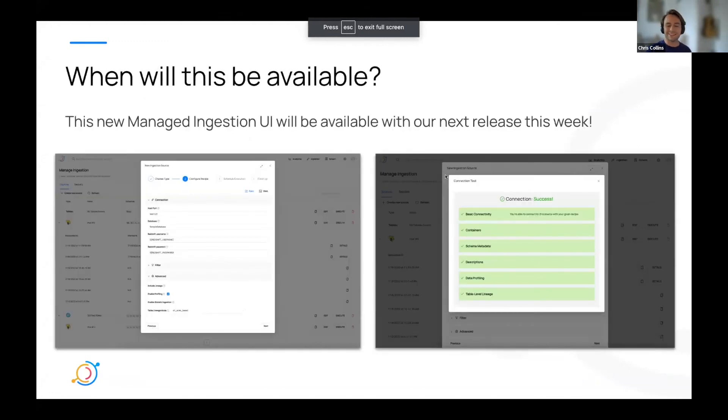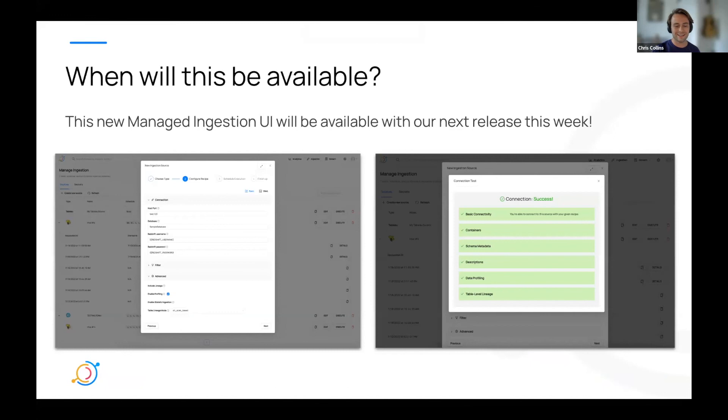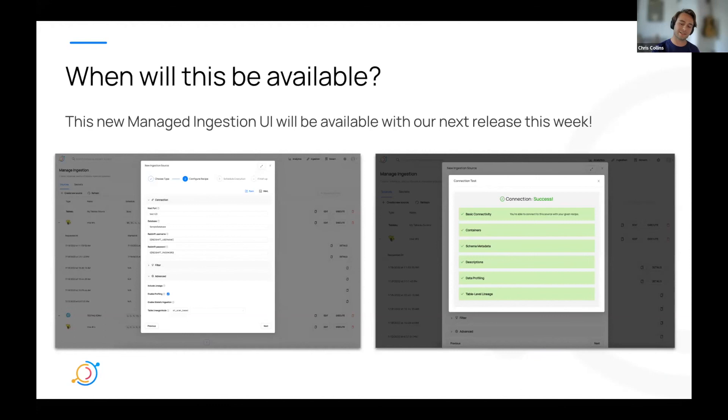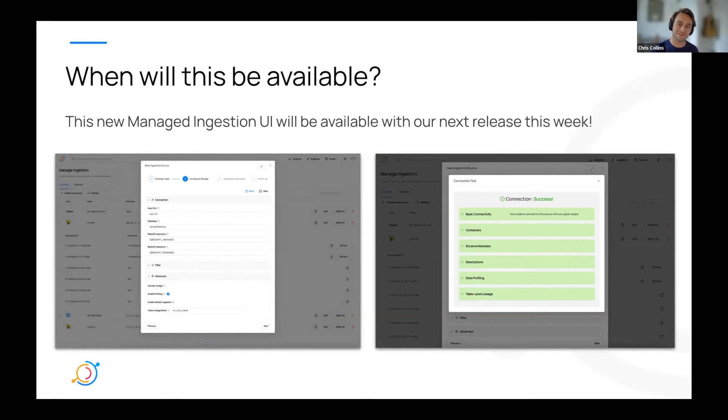So luckily you don't have to wait long for this feature as it's going out with our next release. And as I said, over time, we're going to be introducing more and more forms for the different sources, more test connection functionality for different sources, and actually even more fun features that we're going to make configuring your sources and your recipes even easier. So keep an eye out and that's it for me.